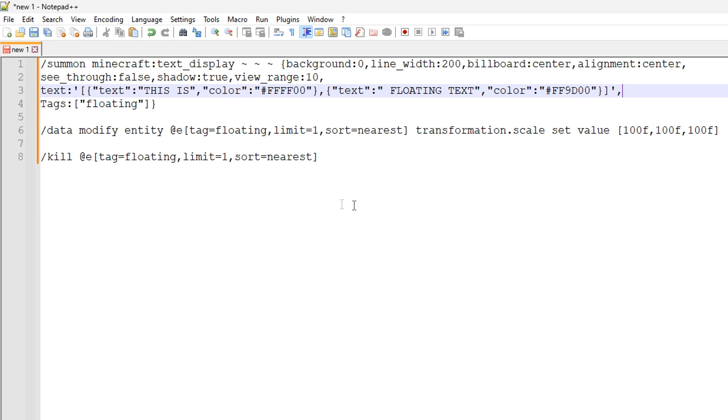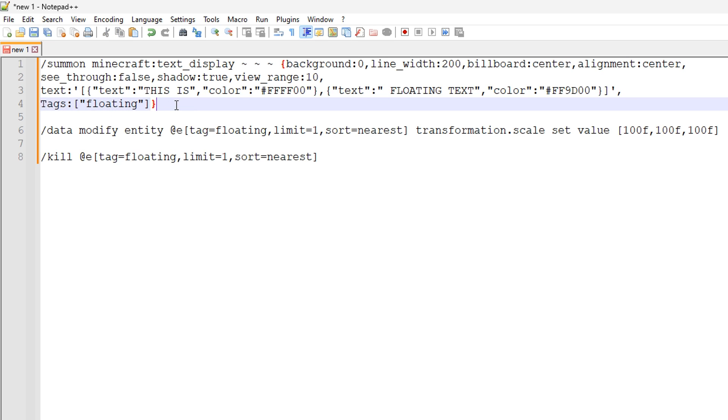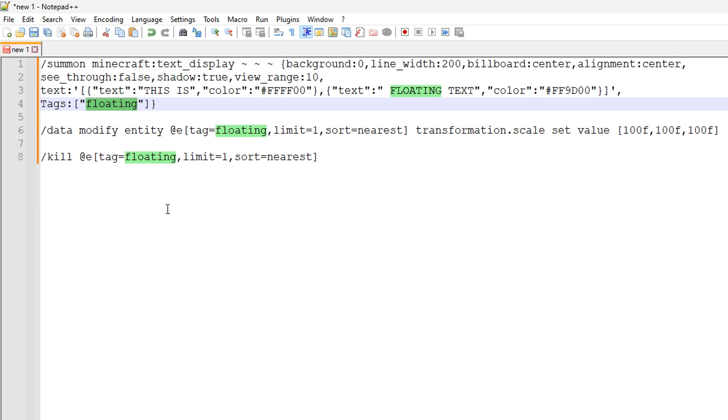And once the text data is set, there's also an entity tag on this text display. Now, the reason why I do that is that it makes it easier to specify and target that piece of text. So that's if you're changing the transformation, making it bigger, or perhaps even moving it around or even deleting the text. So in this case, I'm using a floating tag. But each bit of text I made, I would make a new tag.